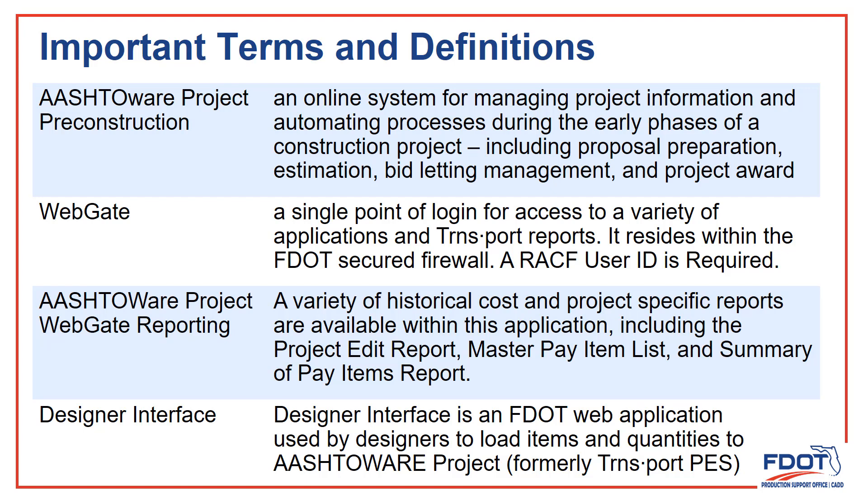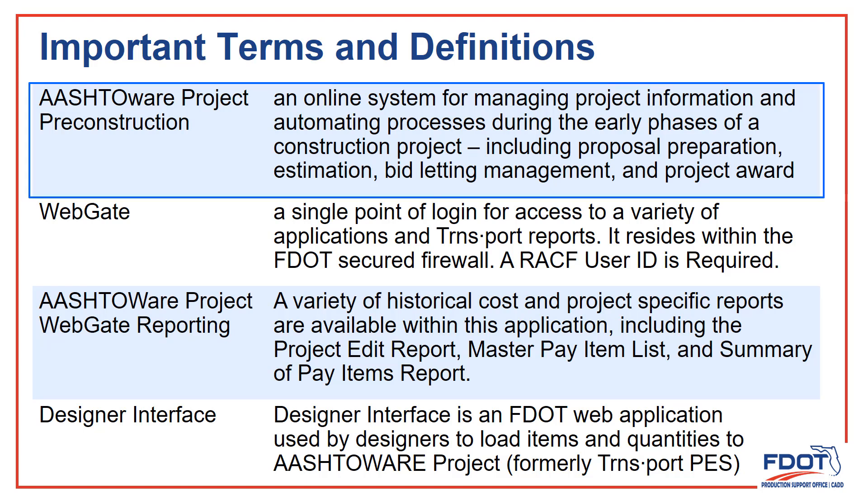I won't read them word for word, but we'll take a spin through some definitions. AASHTAWARE Project Preconstruction is used by Estimates and Construction to track the progress of a project. You'll see a lot of references to Transport, and that's because that's the tool that was used for this function in the past, and it's still referred to by that name.